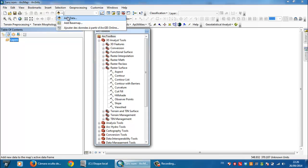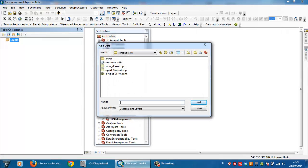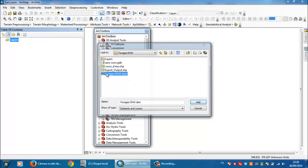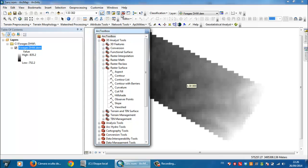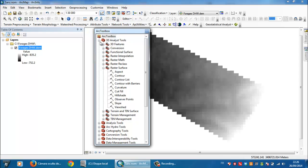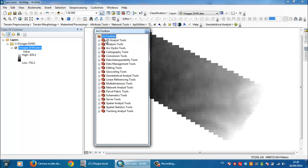From here, for example, I will open any DEM just to show you. So I will open this. Now you need to go to ArcToolbox here, ArcToolbox window, and go to 3D analyst tools.